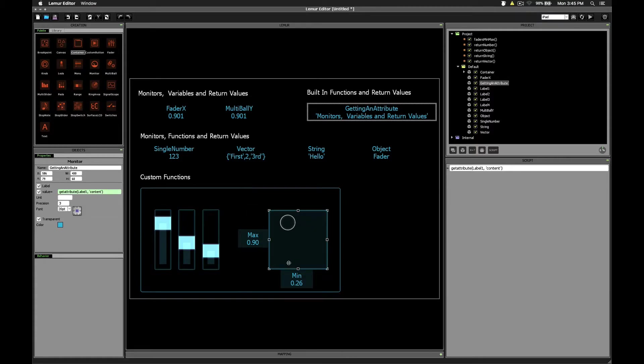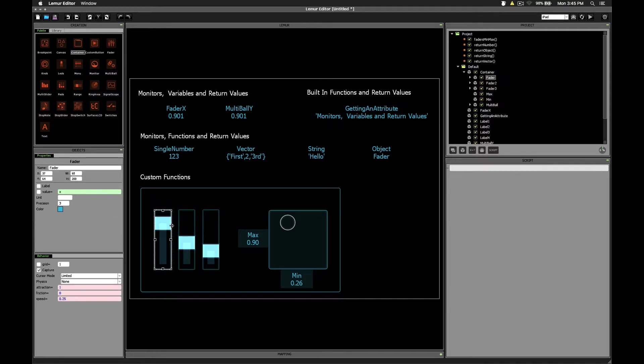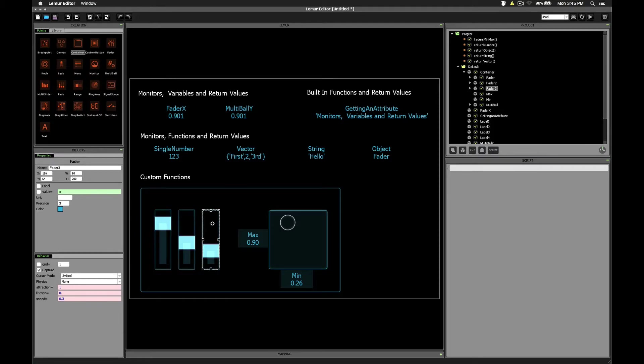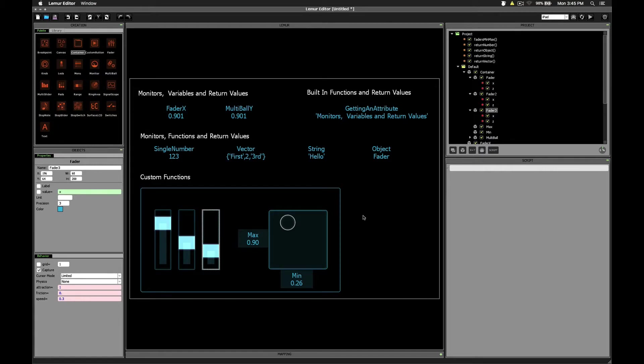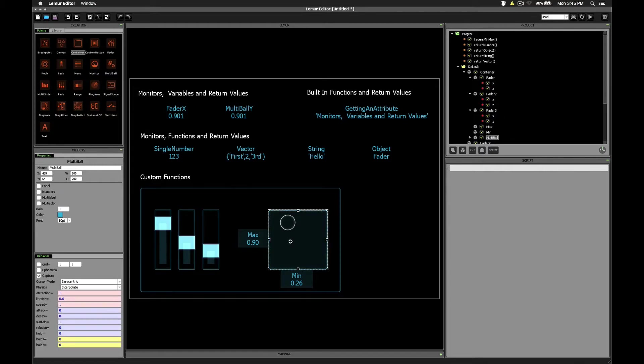So in this bottom section down here, I've set up just a simple demonstration of how return values could be used to produce a little bit of an interesting result. So here we have three faders. There are no scripts attached to these faders, they're just faders. In here we have a multi-ball object with one ball inside of it.